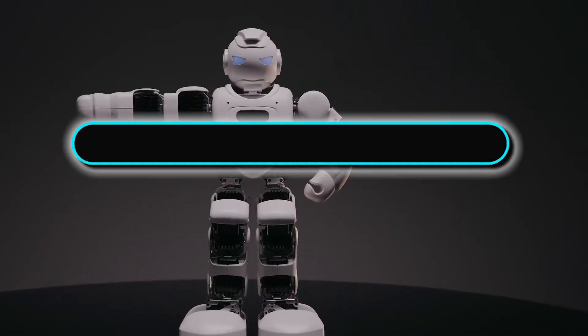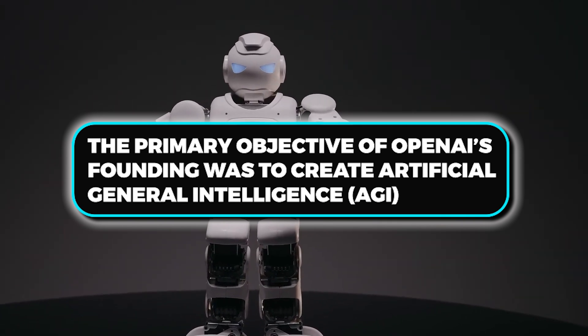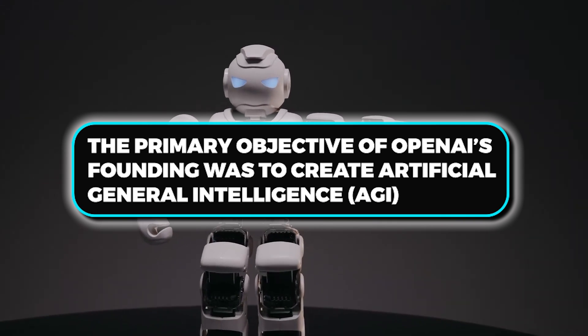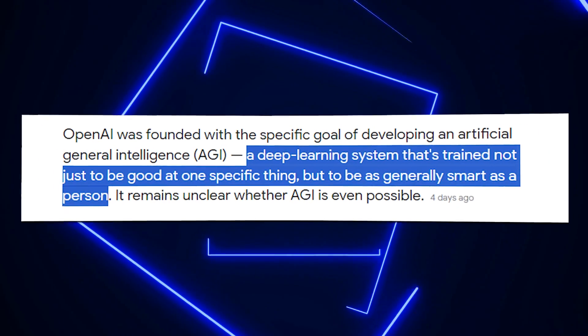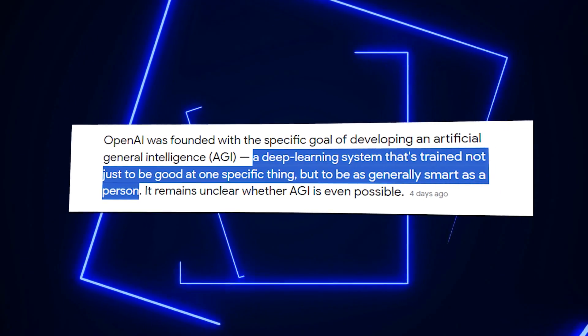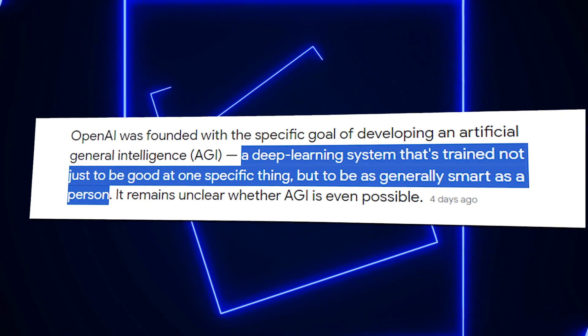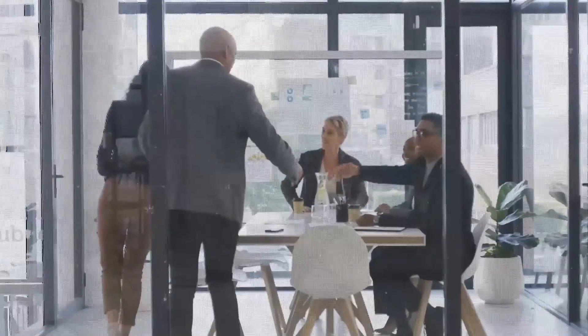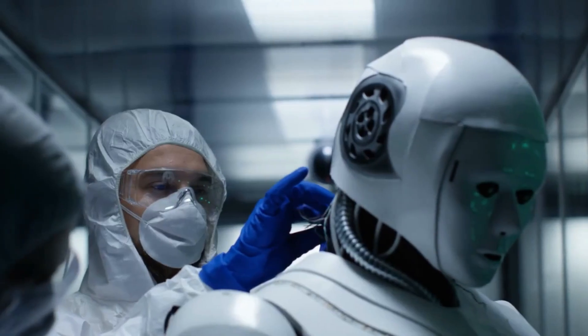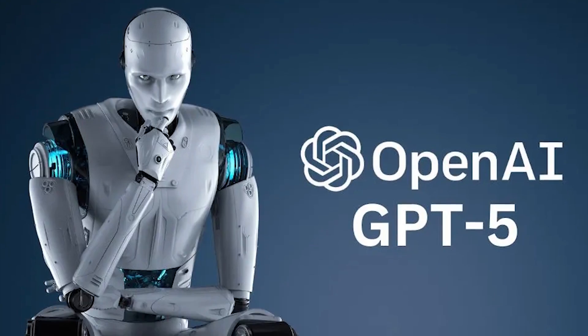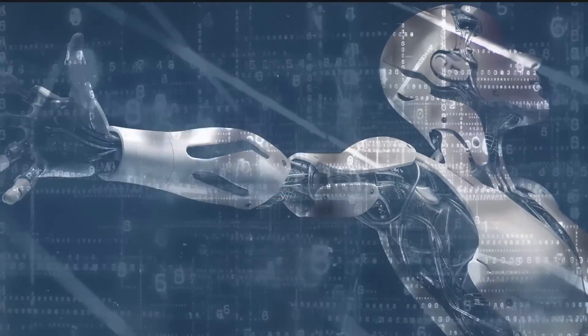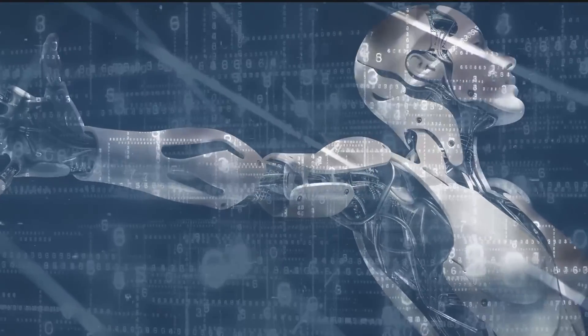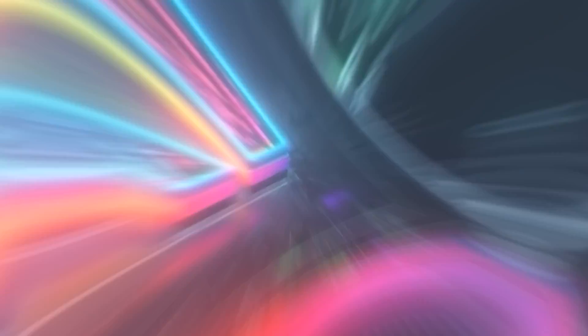The primary objective of OpenAI's founding was to create Artificial General Intelligence, AGI, a deep learning system that is taught to be as intelligent as a person in general rather than just competent in a single area. A kind of AI that can carry out any task that a human can, and in the direction of this lofty objective. GPT-5 is regarded as a critical step, and GPT-5 is seen as a significant step towards this ambitious goal.